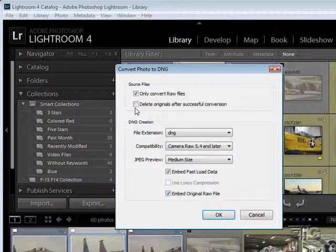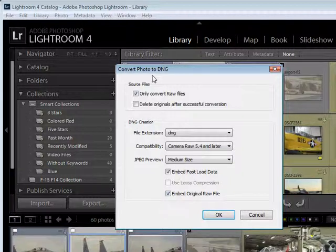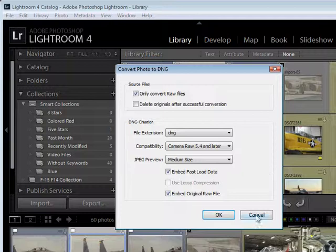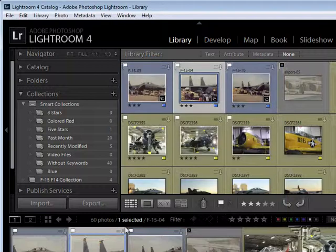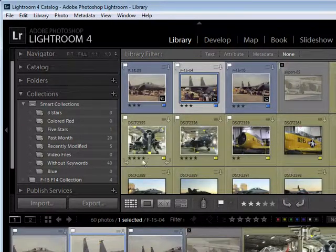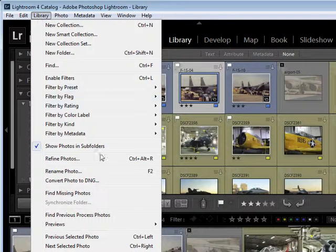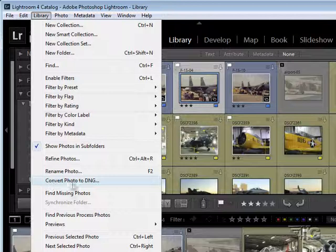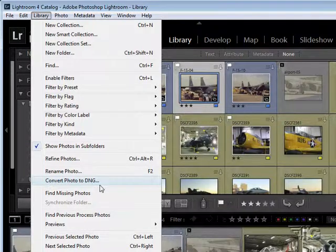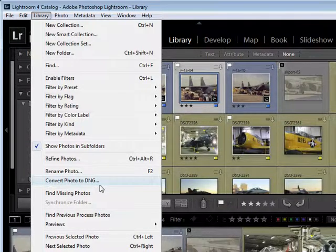So there you go. That is how you can convert your camera RAW files over to your DNG or digital negative file format if you've copied them into Lightroom as RAW files. And again, Library and right there, convert photo to DNG. And again, DNG stands for digital negative. And that's the format that you want to be working with your RAW files inside of Lightroom.